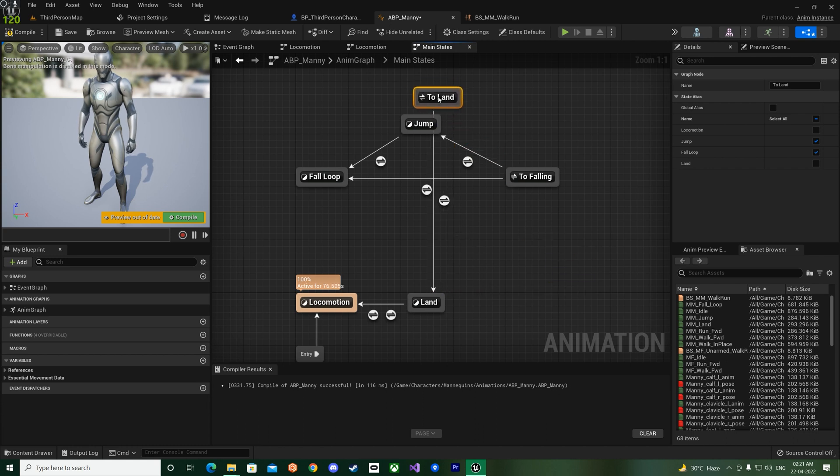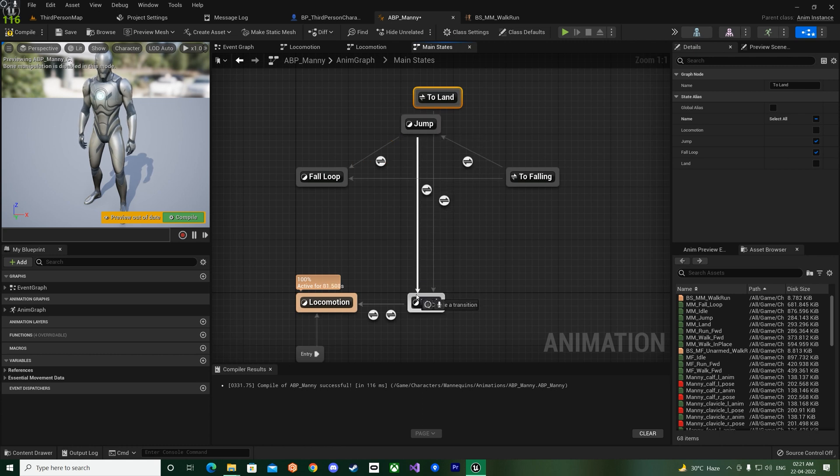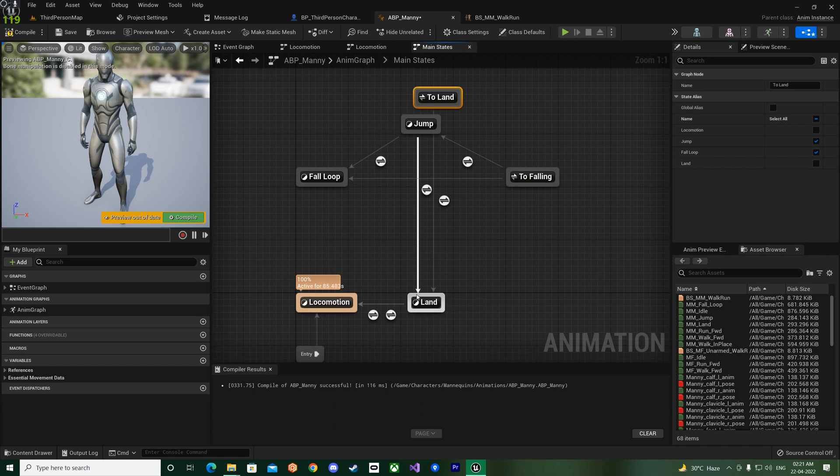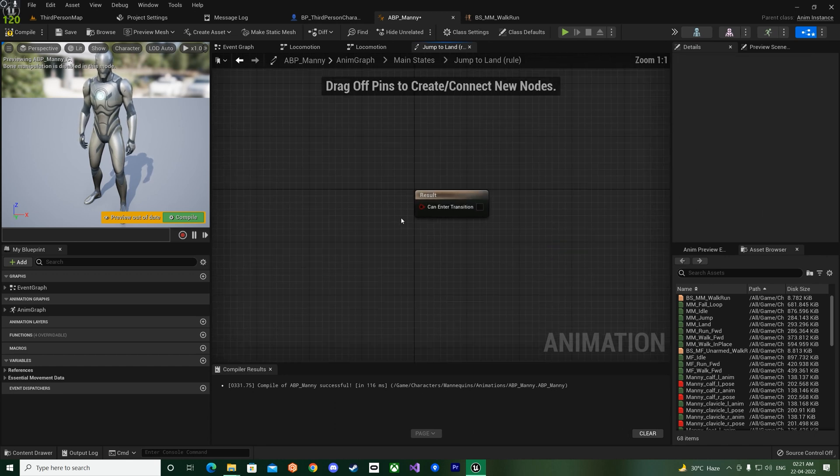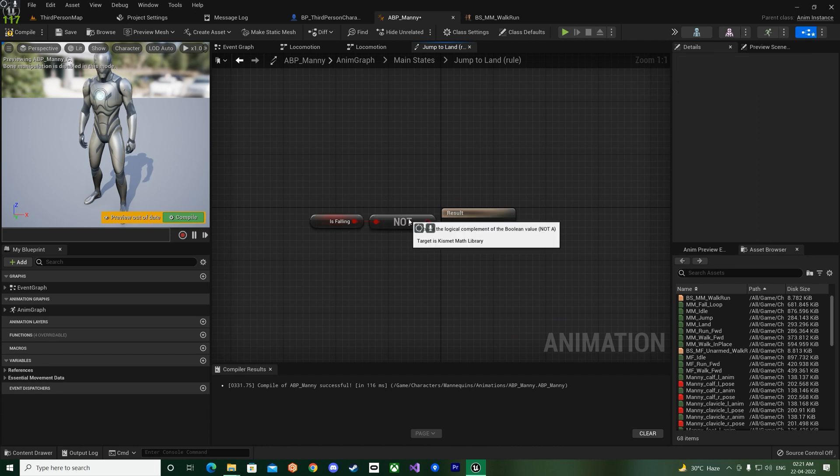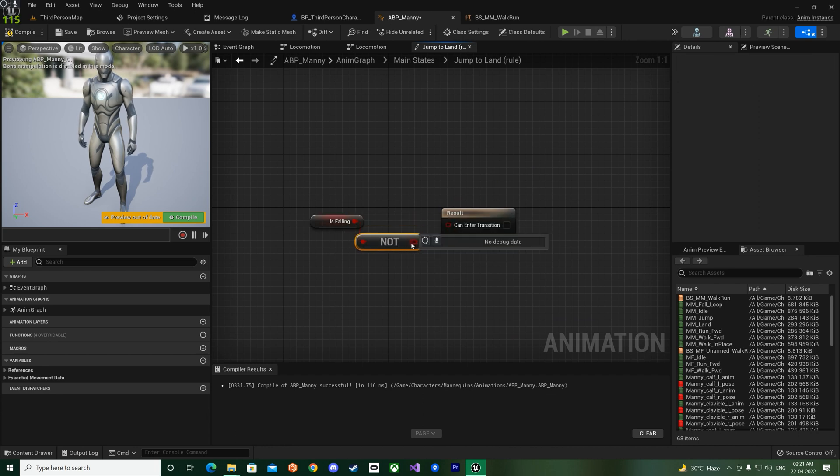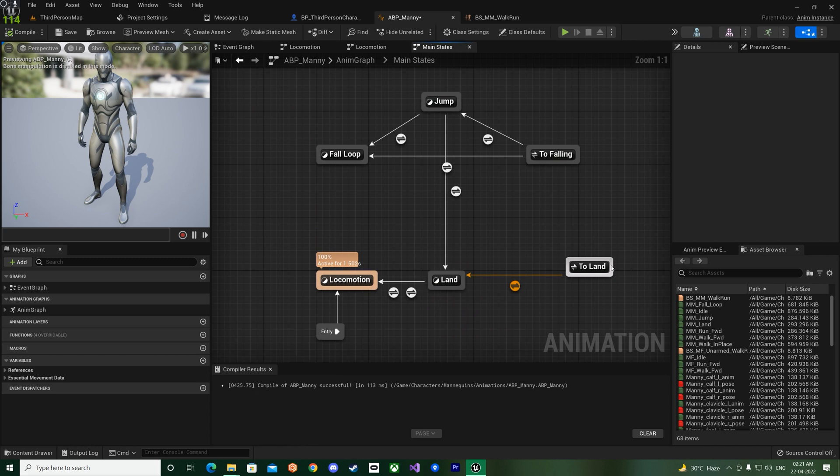So now this is what it means actually. If you went back to Unreal Engine 4, if you do not want to use the state alias or if you want to understand how it works, this is how it works.